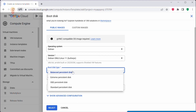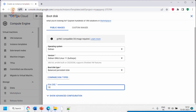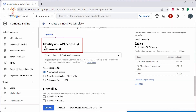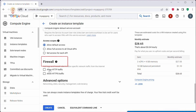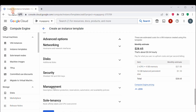You have four disk type options available. Select your preferred disk type, set the size, then click Select. Under Identity and API access, I will be using the default access. Under Firewall, you can select the type of network traffic you want to allow — I'll be selecting Allow HTTP traffic. There are also advanced options including Networking, Disk, Security, Management, and Sole Tenancy if you want to customize your template further.